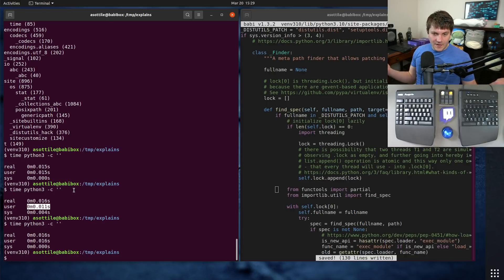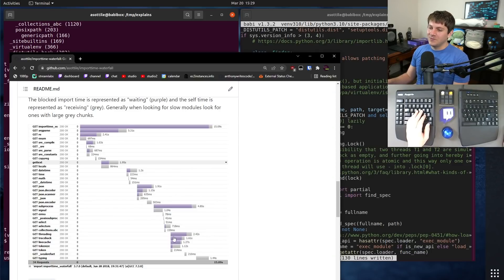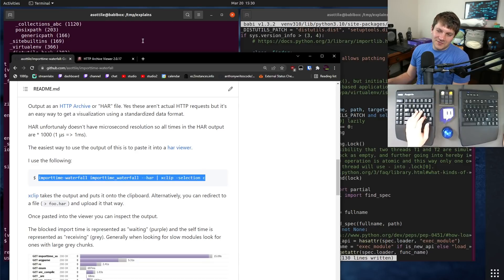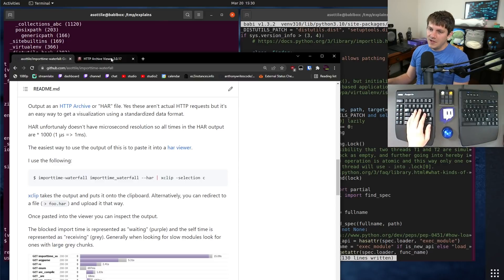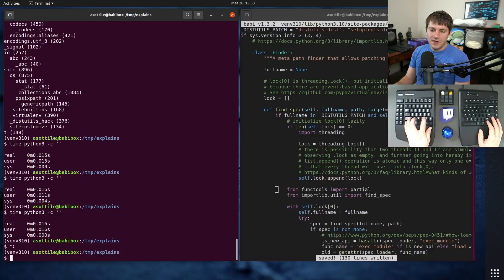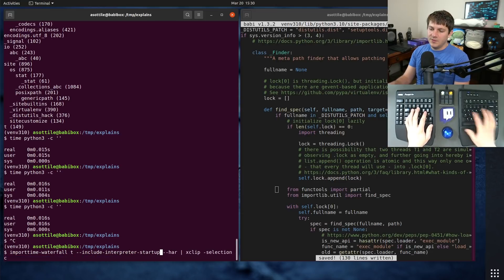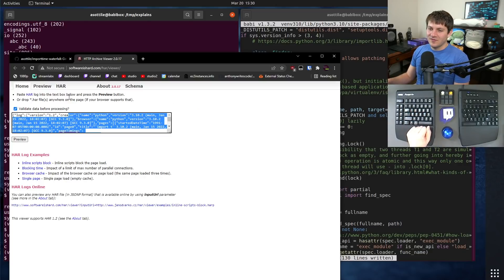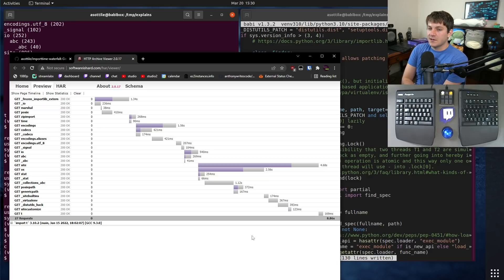That's basically how I fixed it. I also wanted to show you one other thing: how this renders in the browser. The whole point of Import Time Waterfall is to render stuff using a HAR format. HAR is HTTP Archive — it's mostly used for visualizing HTTP requests in a browser, like the network tab in your inspector tools. So if we do this with our T module, include interpreter startup, and pipe the JSON output to the clipboard, we can open it in the HAR viewer and get a nice visualization of where time is being spent on imports.